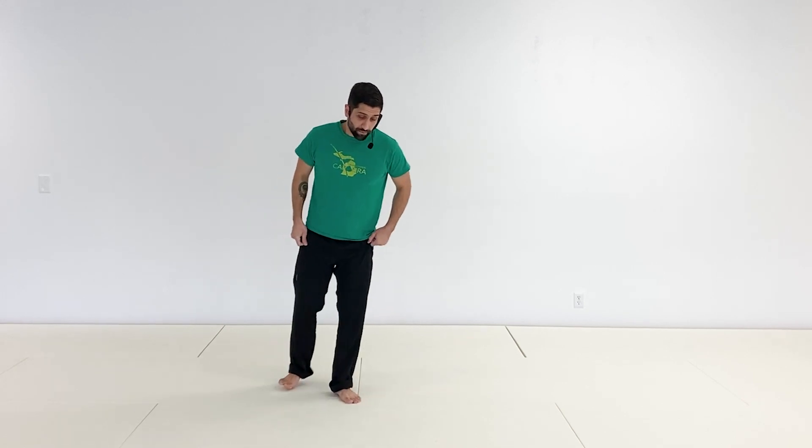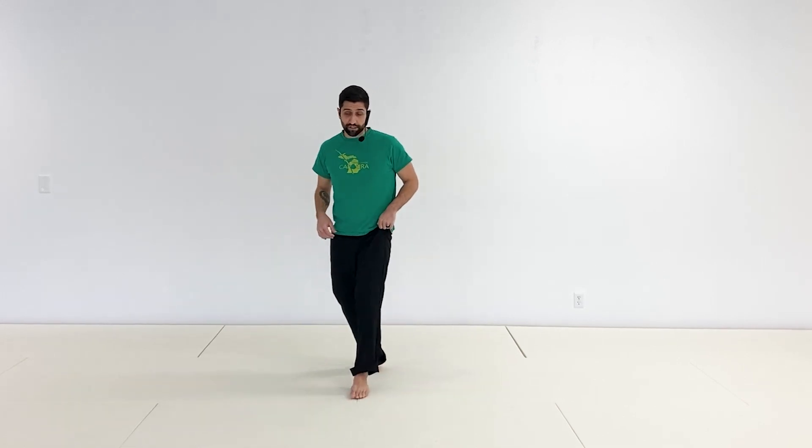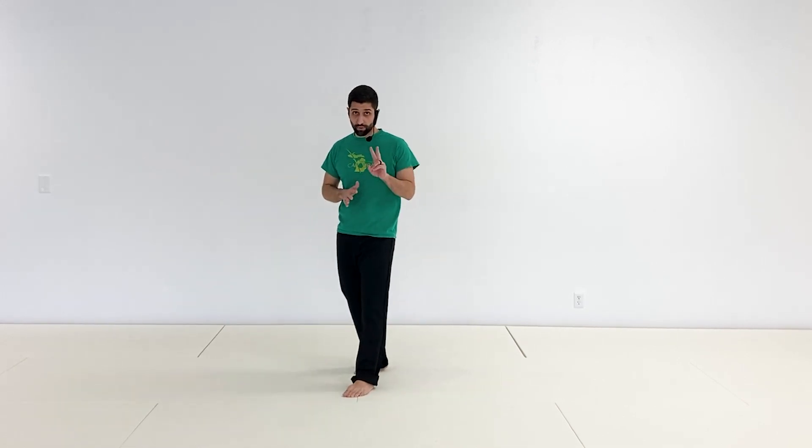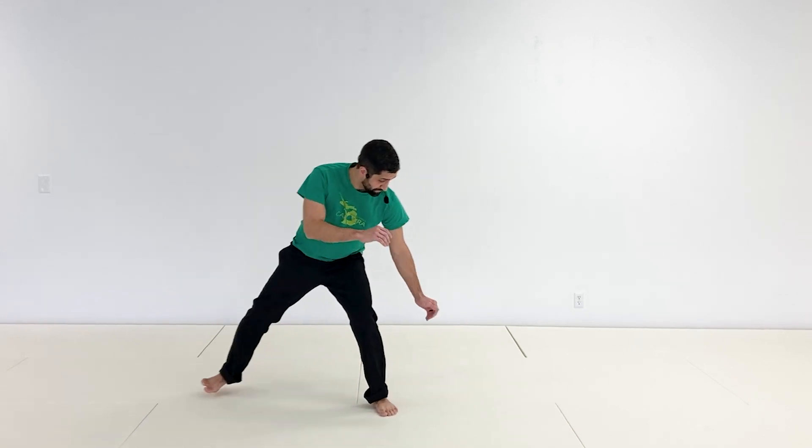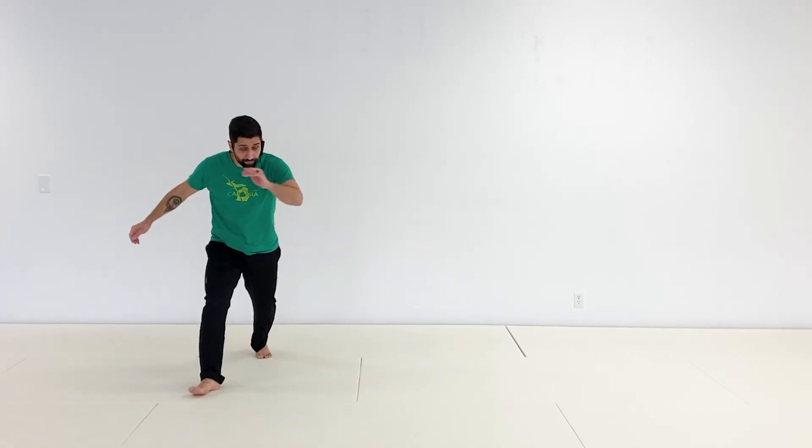So with that, we're going to ginga nice and slow twice, and then we're going to do four at a more moderate pace. Again, this variation is very similar to step one of the aú. Here we go.